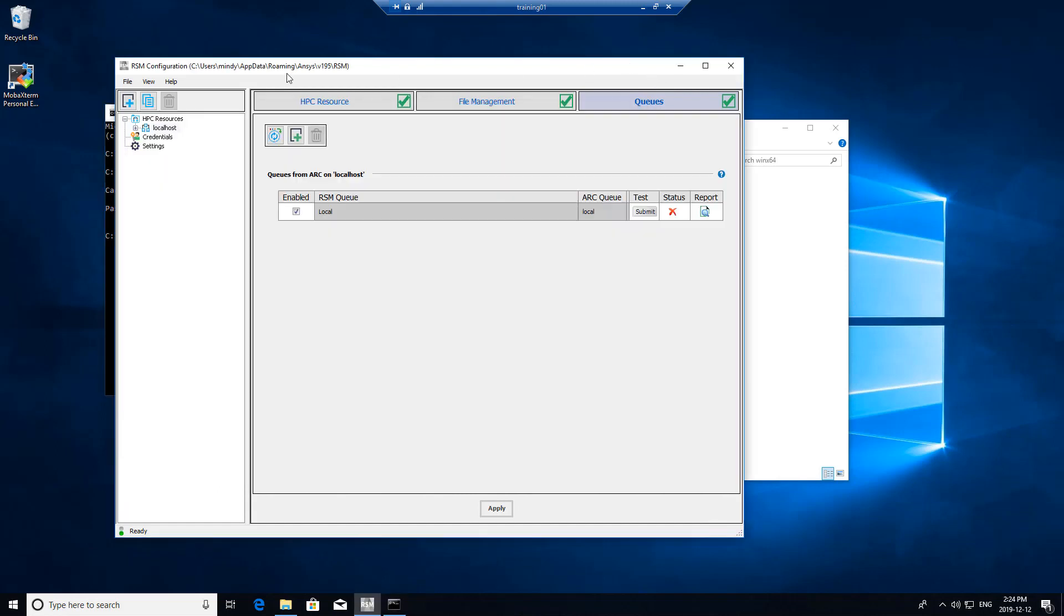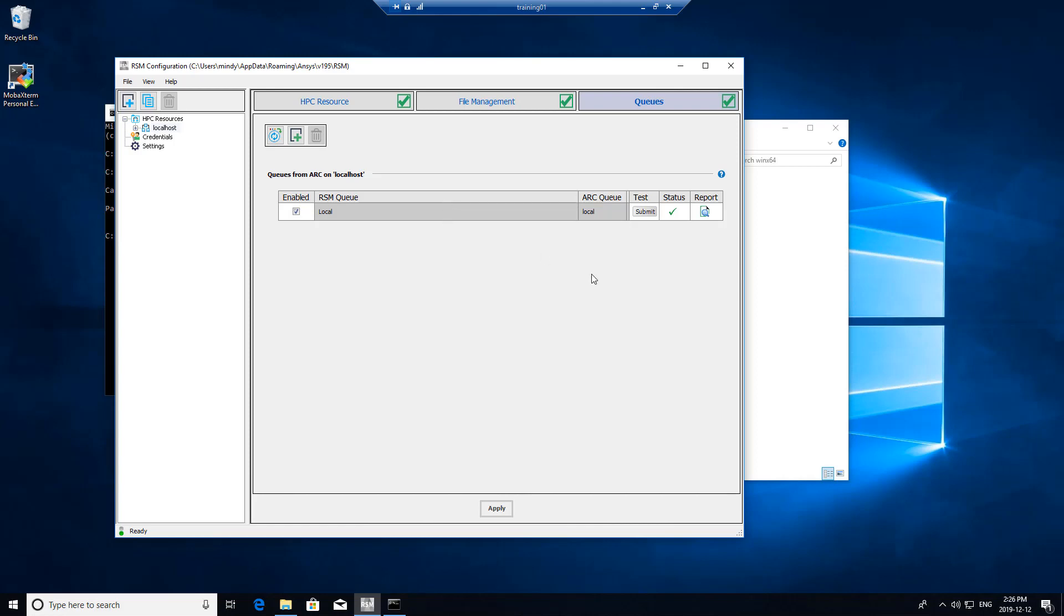Let's go back to our test job and submit another test job and see if it works now. The green check mark means that it was successful. Then we can start configuring remote users to point to this machine for solving. I will point out that the remote solver or the head node of your cluster must have the full install of ANSYS as it does require the solvers. The compute nodes do not.